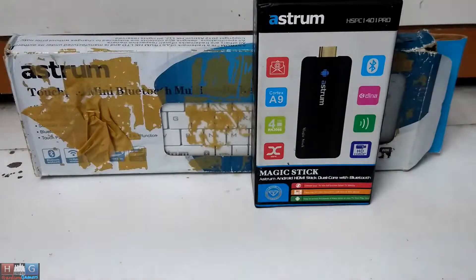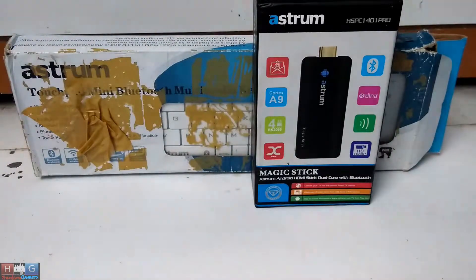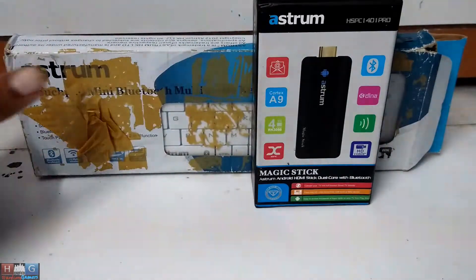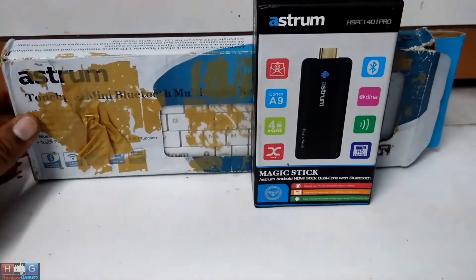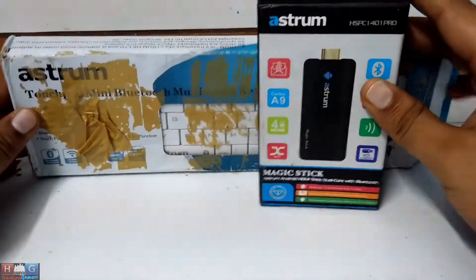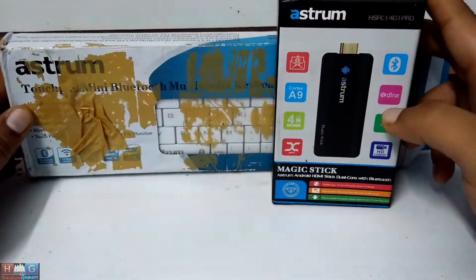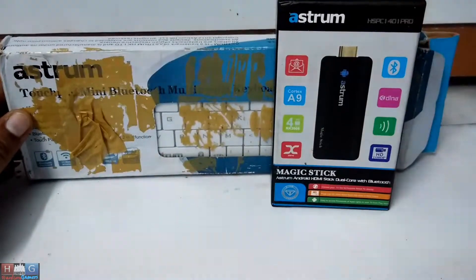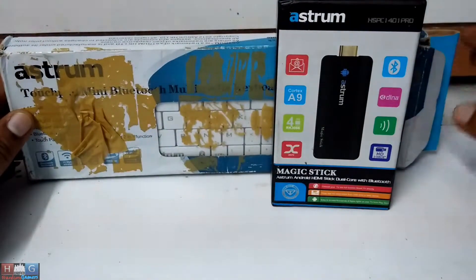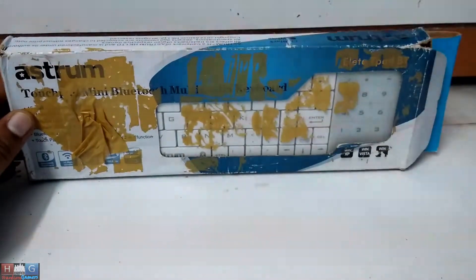Hey guys, this is Mafia97. Today I have two Astrum products: one Bluetooth keyboard with a touchpad, and one Astrum magic stick Android device which converts your normal TV into a smart TV. Let's check out the keyboard first.